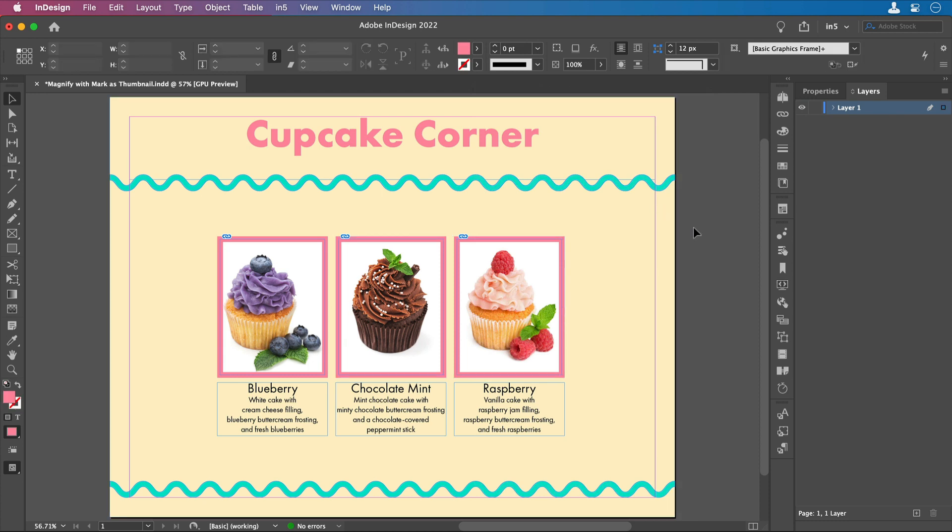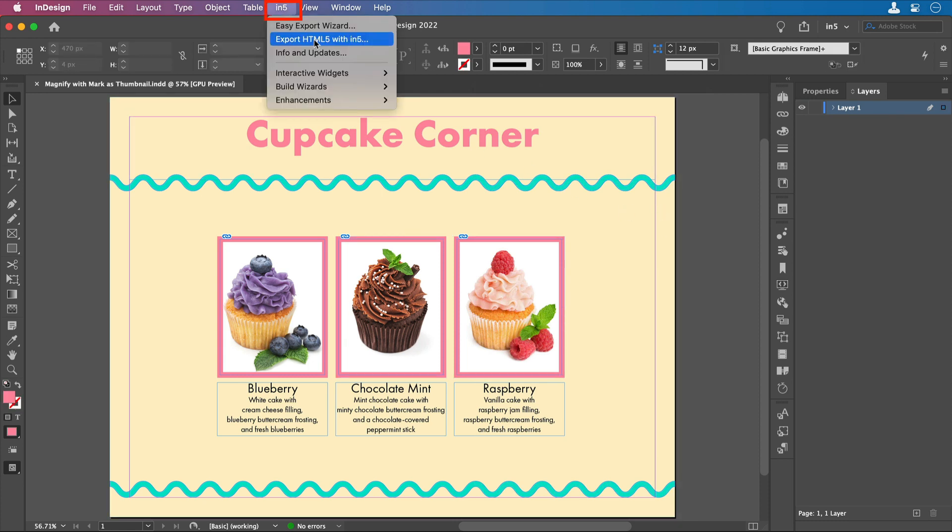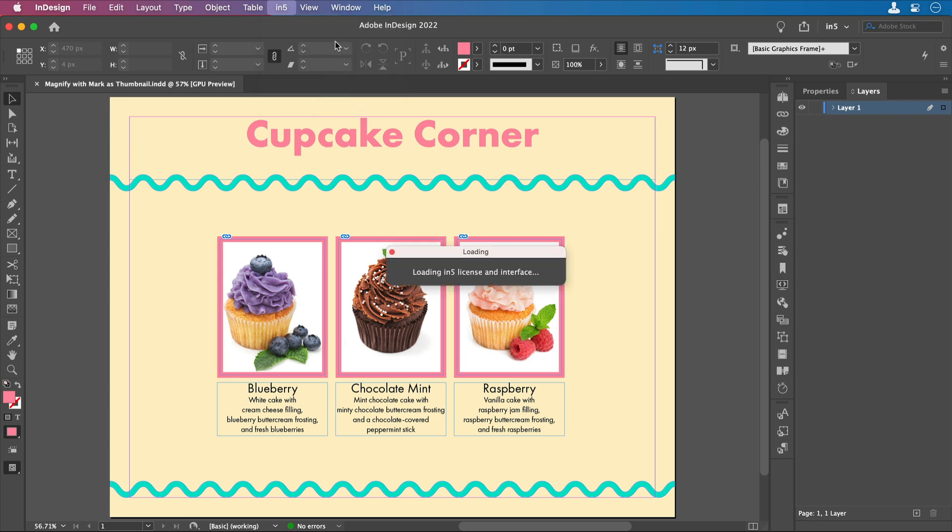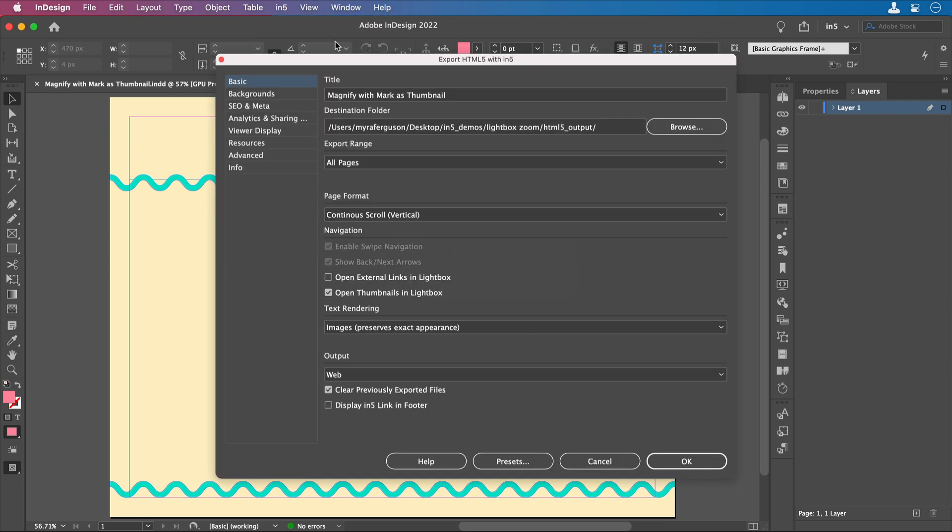Now, when I save this and export it, I need to make sure that in the Export HTML5 with in5 dialog, I have Open Thumbnails in Lightbox selected. That means that it'll open up in a light box. Otherwise, if I just select Mark as Thumbnails, it'll open up in a new window.